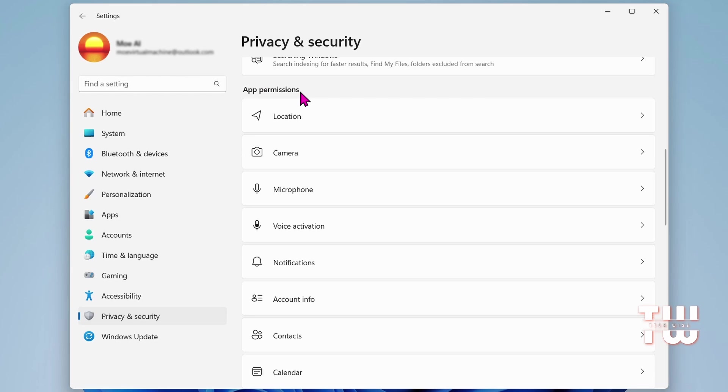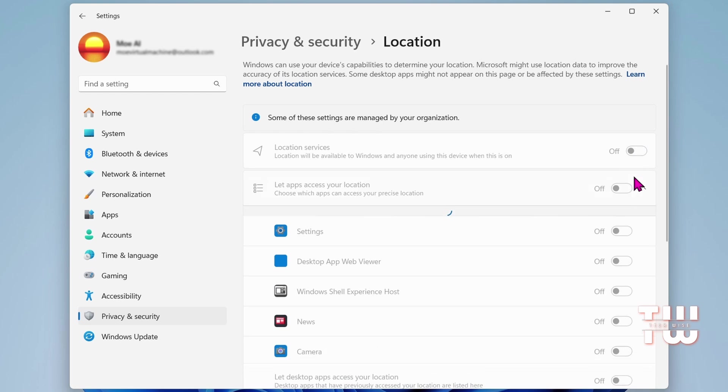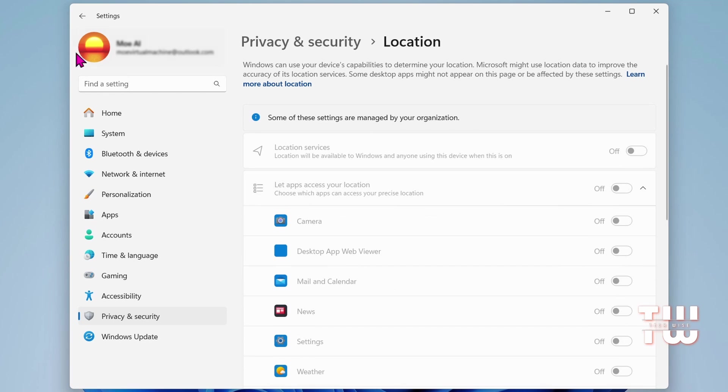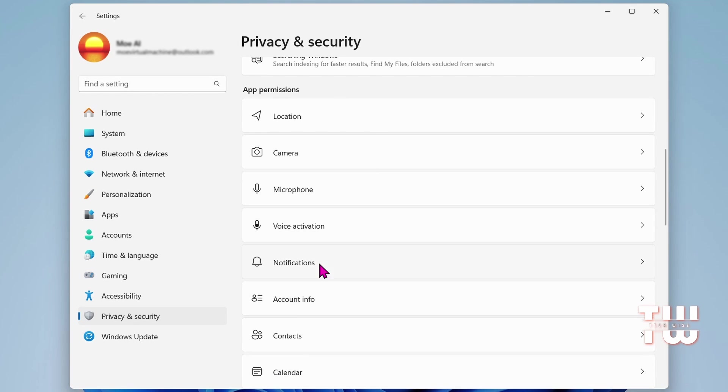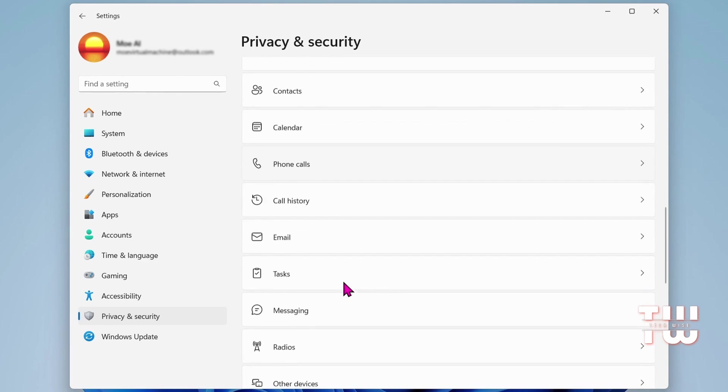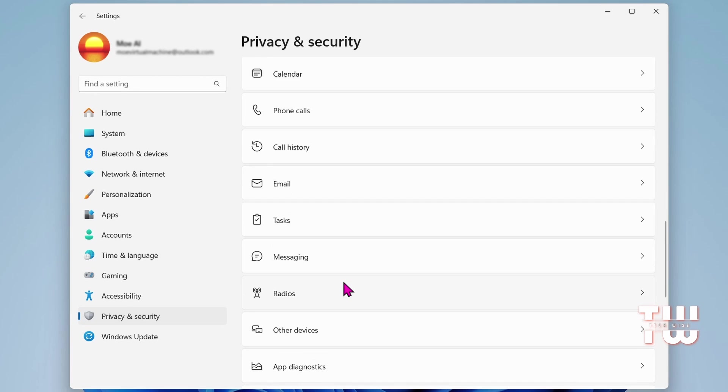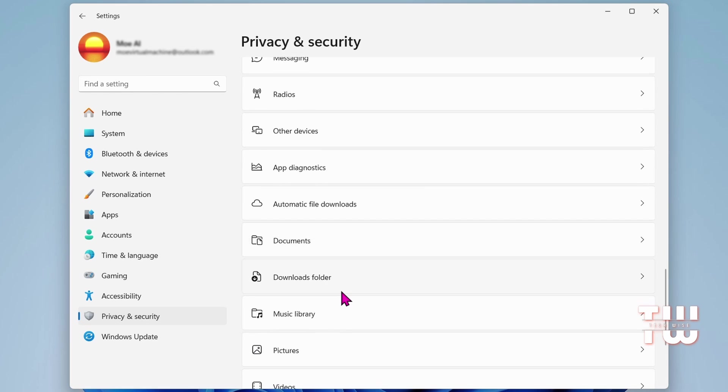Now you'll see options related to app permissions. Depending on whether you use location services, camera, or microphone on your Windows 11 PC or laptop, click on Location and disable these options if not needed. Similarly, disable Voice Activations, Notifications, and Account Info. Scroll down to options like Phone Calls, Email, Tasks, Messaging, Radio, Other Devices, Automatic File Download, and Documents. Disable any of these options that you don't need.